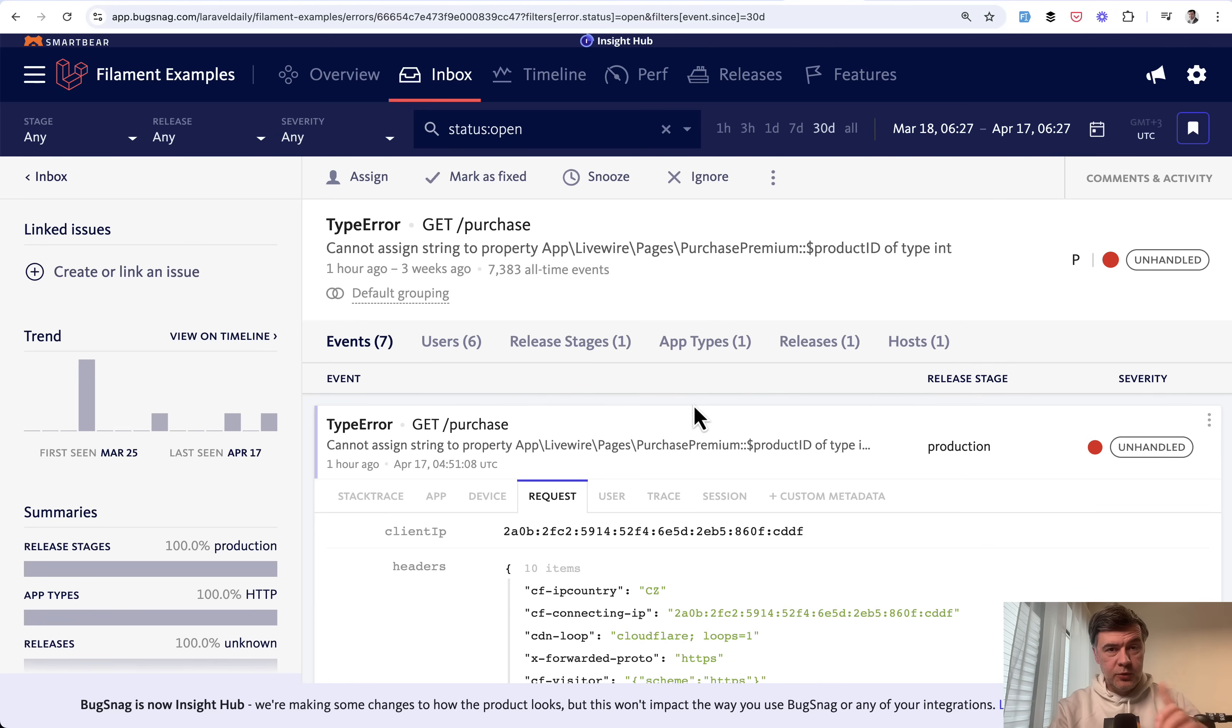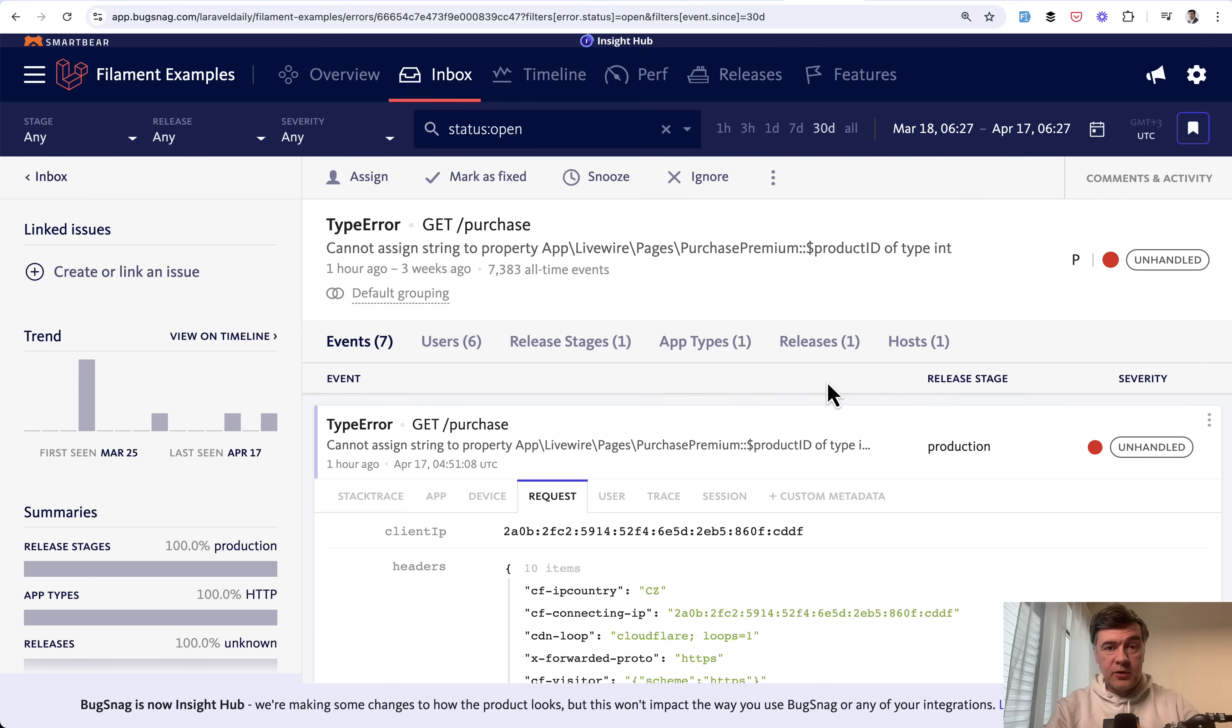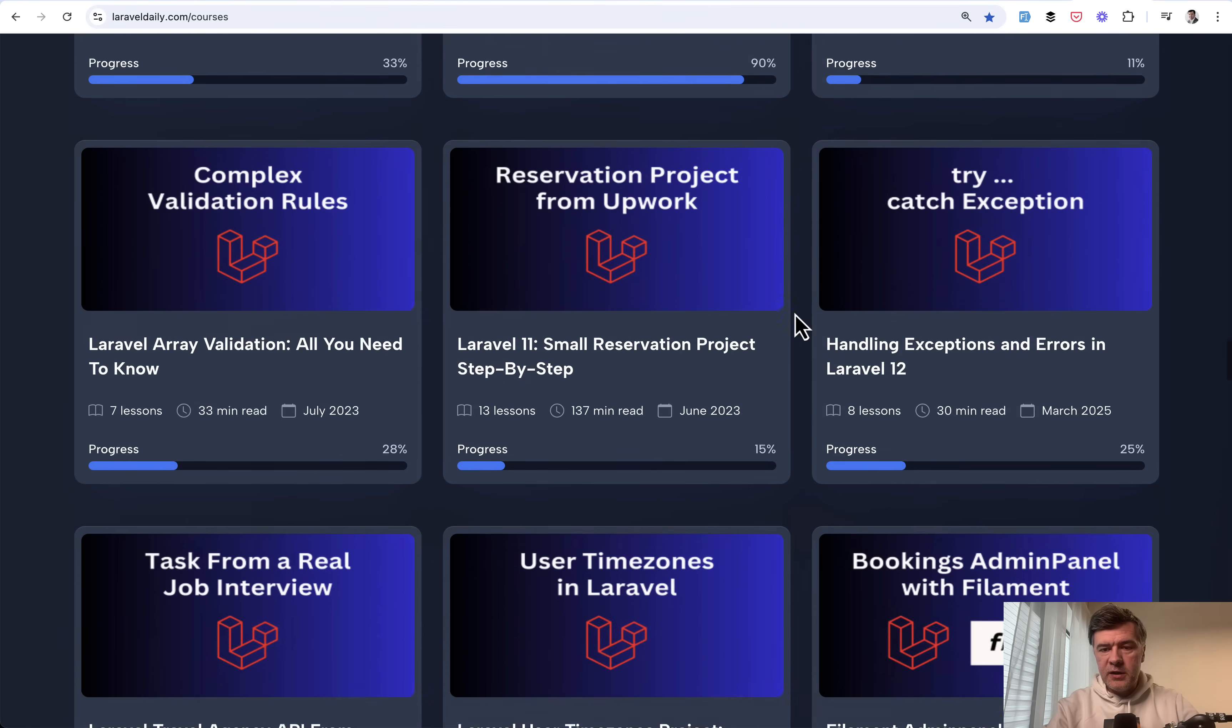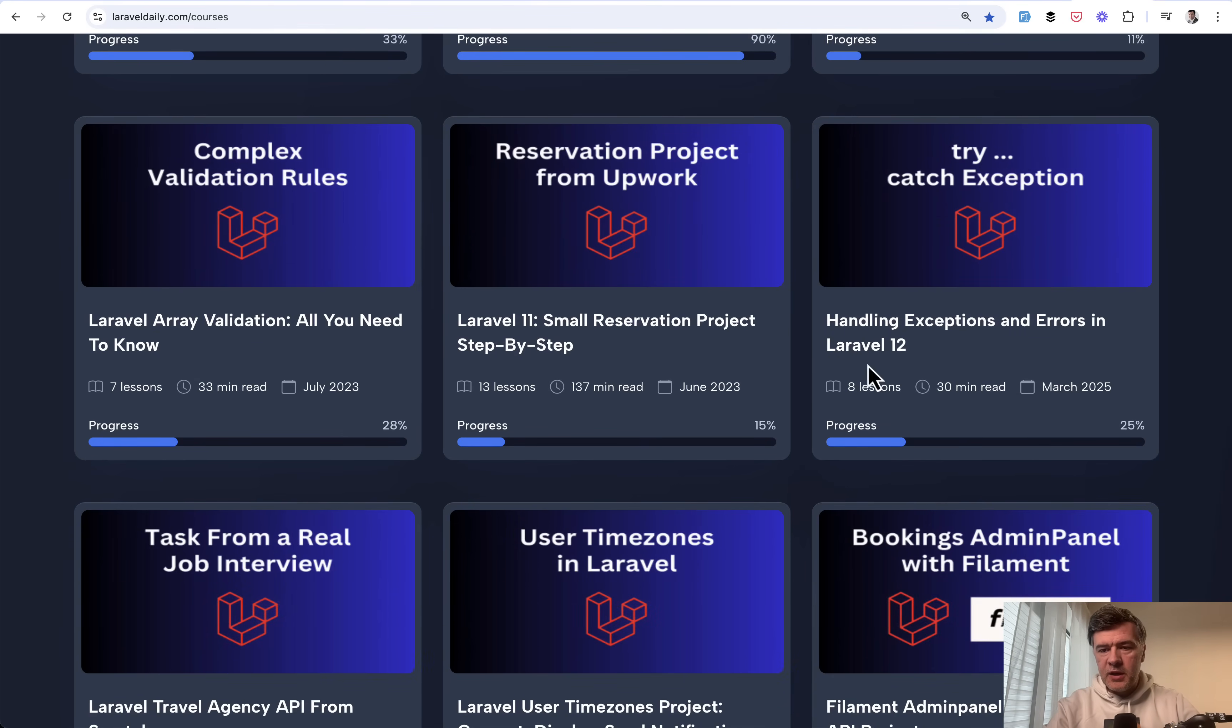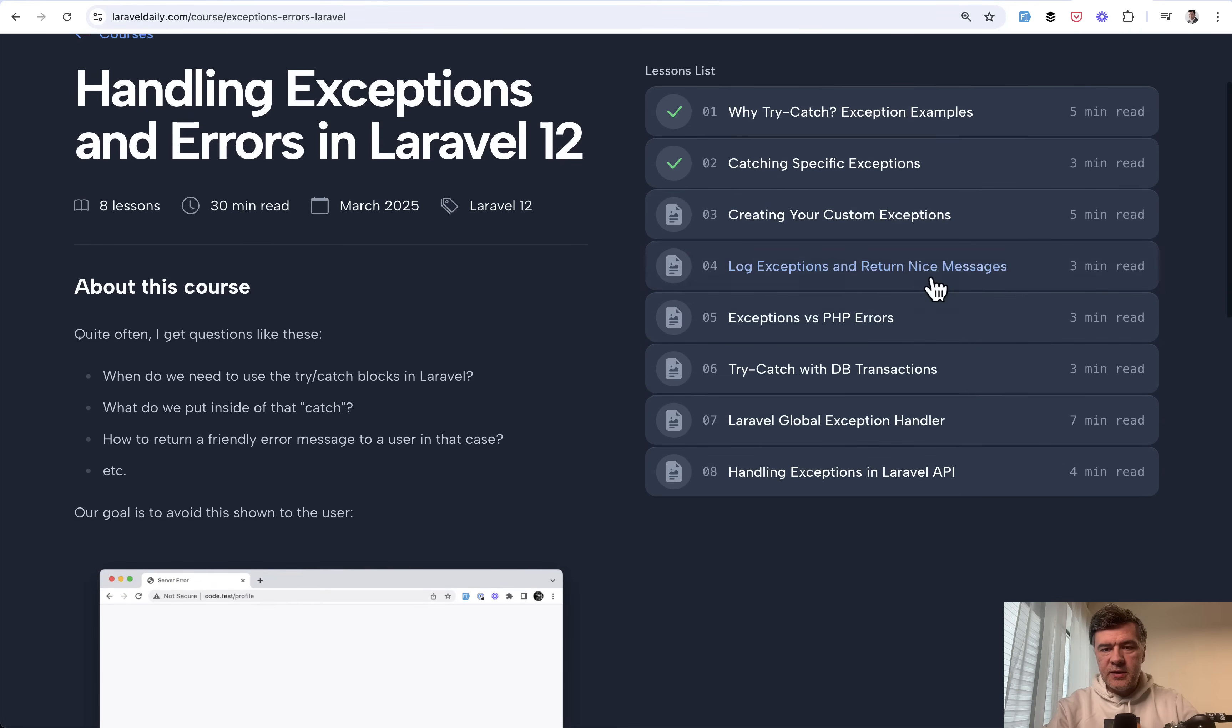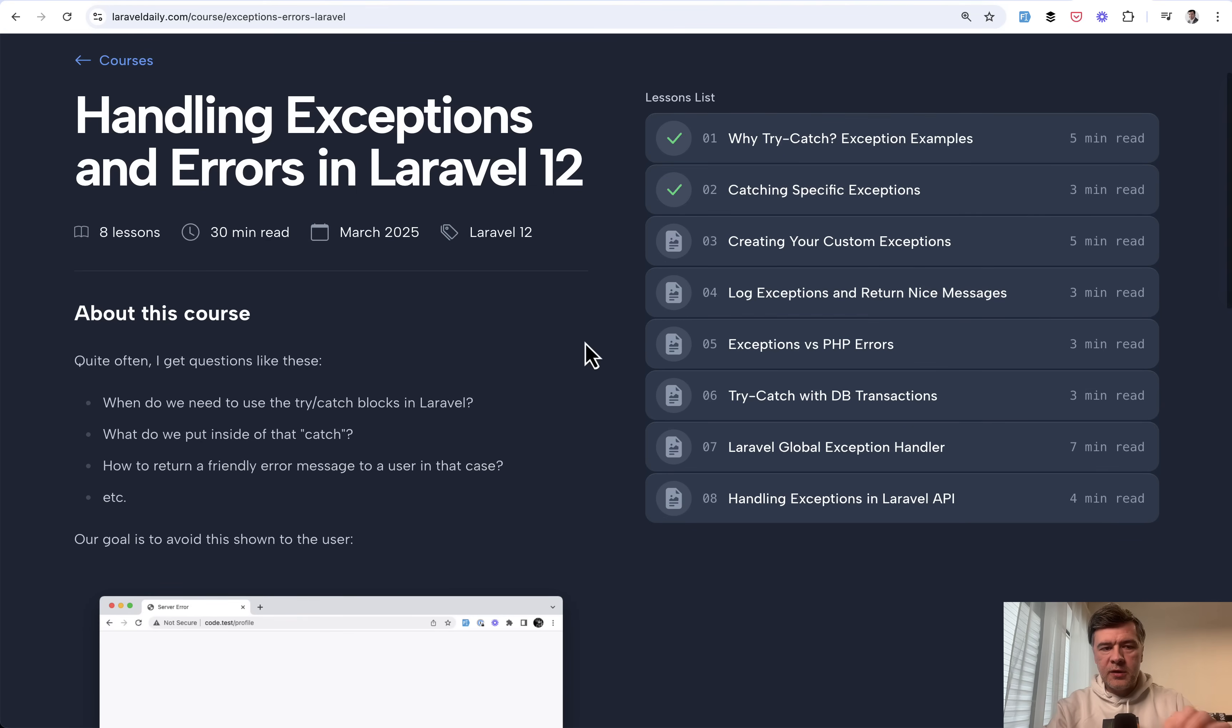So this is all about exceptions and errors in PHP. And by the way, do you know the difference between PHP errors and Laravel exceptions? This is one of the topics we discuss in our separate course on Laravel daily. So there's a course handling exceptions and errors recently updated to Laravel 12. And one of the lessons is about exceptions versus PHP errors. So if you're interested, I will link that course in the description below.